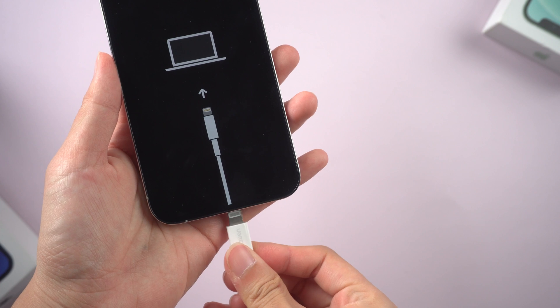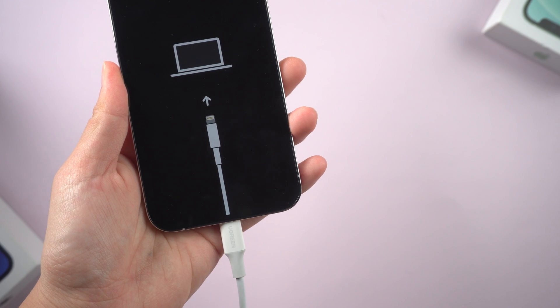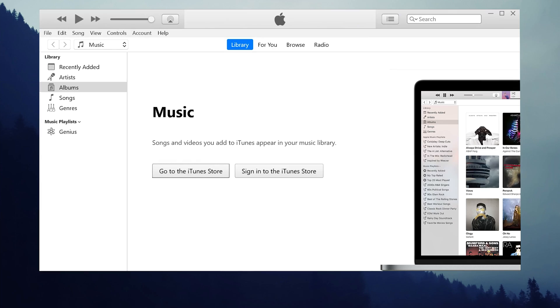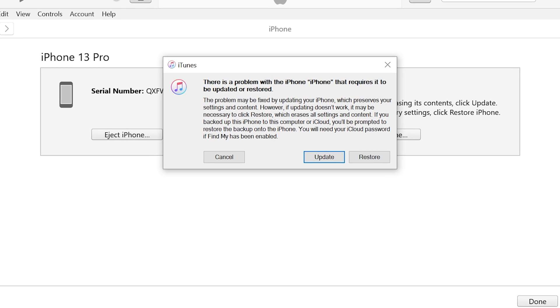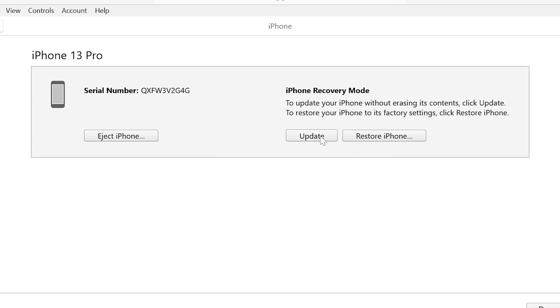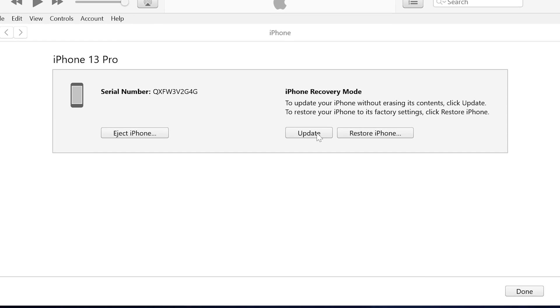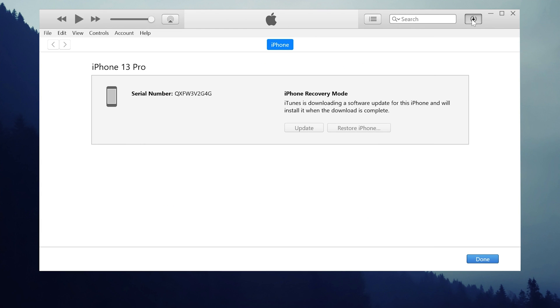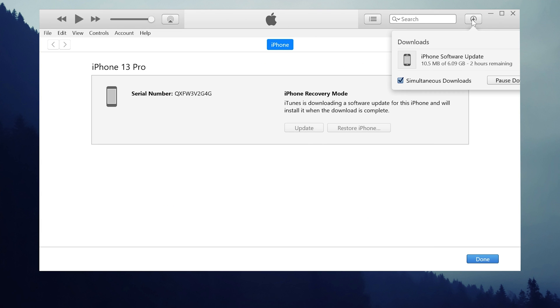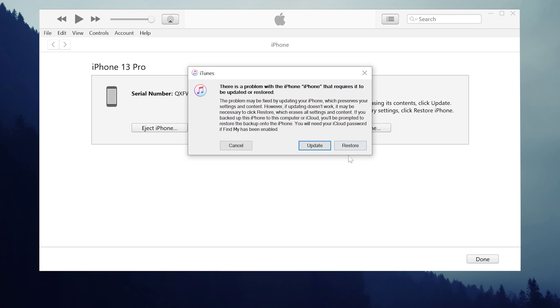Method 3: If you have iTunes on your computer, you can also consider fixing the issue with iTunes. Connect your iPhone to the PC, preferably with the original Apple Lightning cable to avoid errors. iTunes will pop up a window showing your iPhone needs to be restored or updated. Choose the update button — it will start to download the firmware. If the update fails, it will turn to restore, which will erase all the data on your phone. So I recommend a safer way by using Reiboot.